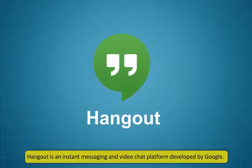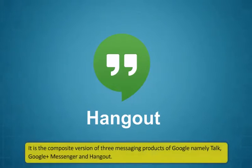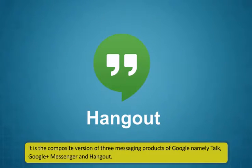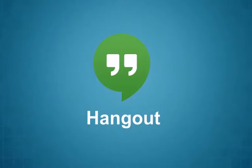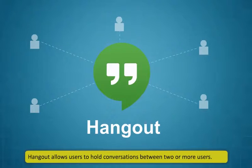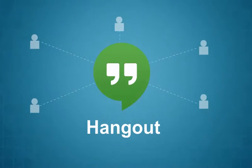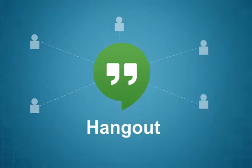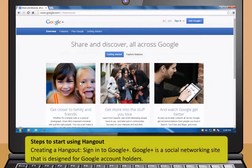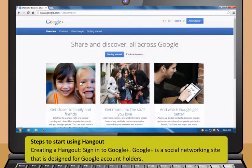Let me now show you another such service which you can use for similar purpose. It is called Hangout. Hangout? Yes, Hangout. Hangout is an instant messaging and video chat platform developed by Google. It is the composite version of three messaging products of Google, namely Talk, Google Plus Messenger and Hangout. Hangout allows users to hold conversations between two or more users. There are many features available in Hangout application.